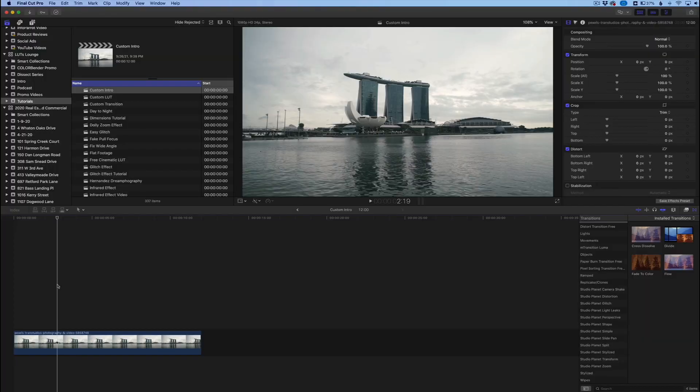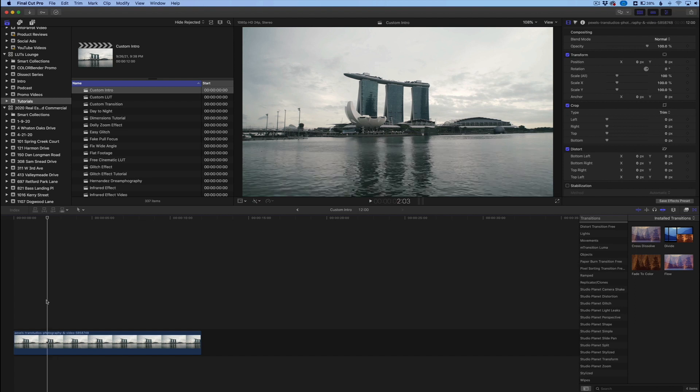Hey everyone, welcome to Lutz Lounge. In this quick video I'm going to show you how you can use a simple masking technique with your text to make your introductory sequences look a little bit more professional. We have this image here — this is of Marina Bay — and what we want to do is add text across this image.